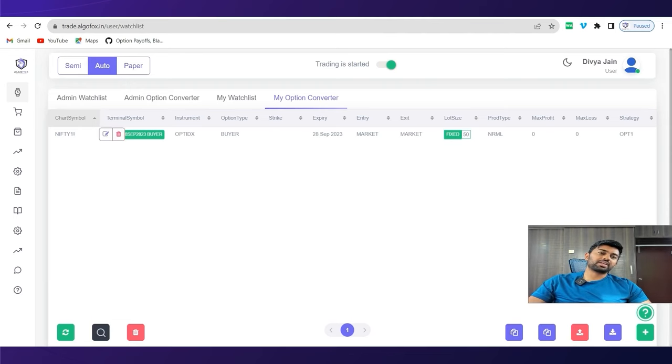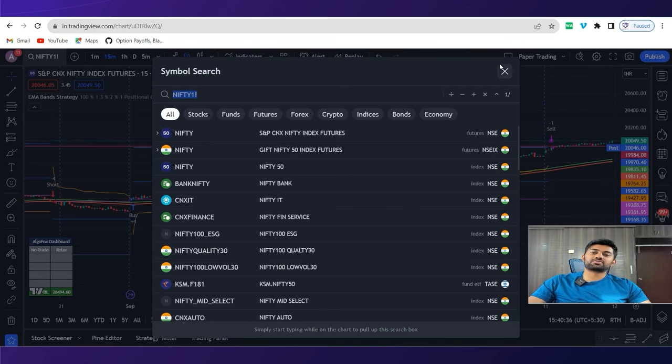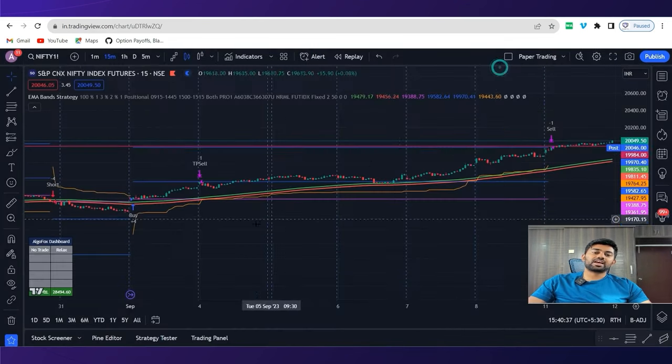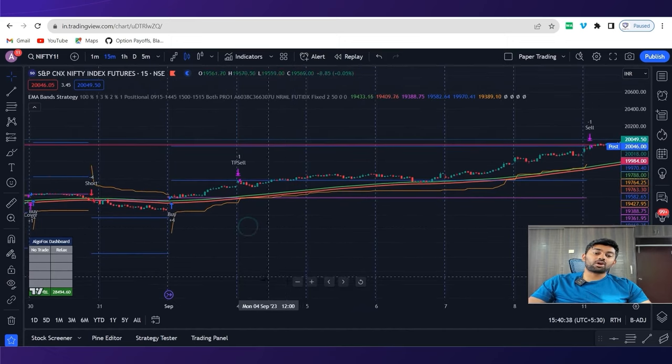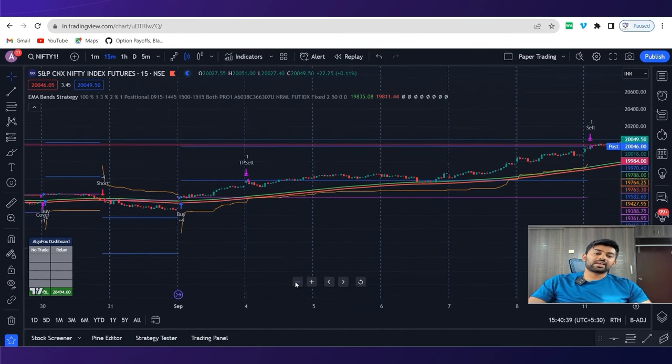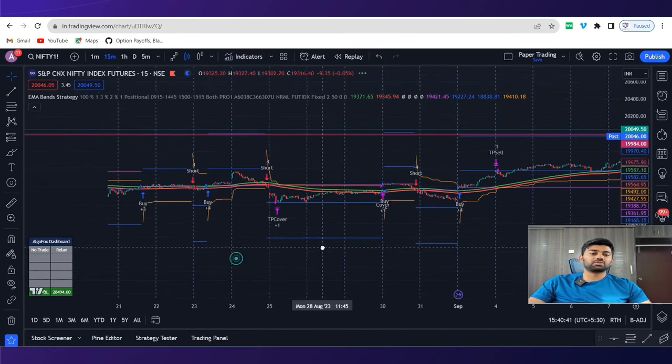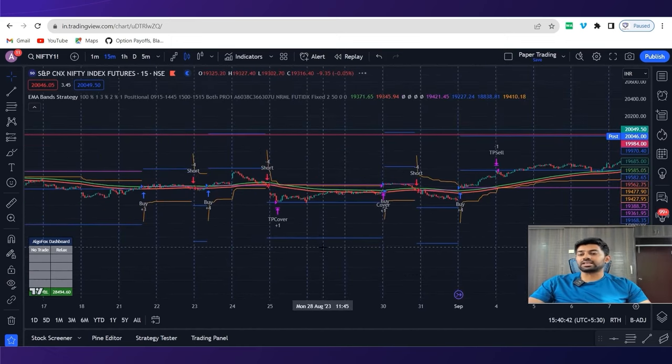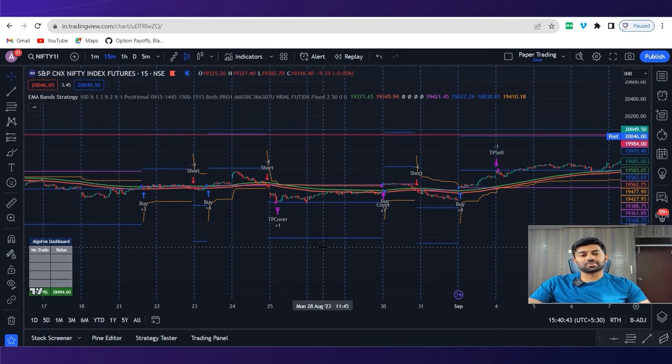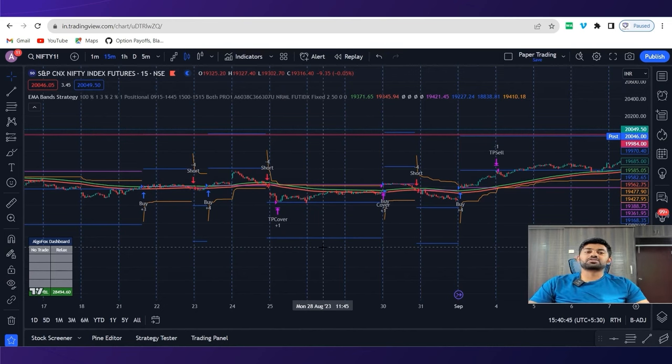And that's it. Now, whenever trading view would generate a buy signal, corresponding ATM call will be purchased. Similarly, when trading view will generate a short signal, corresponding put option will be purchased. During the exit of target or stop loss, the corresponding legs will automatically be squared off. So this way, EMA high low band strategy can be used with options, futures or any other asset classes. In the next video, we will discuss a few more interesting strategies. See you in the next video.